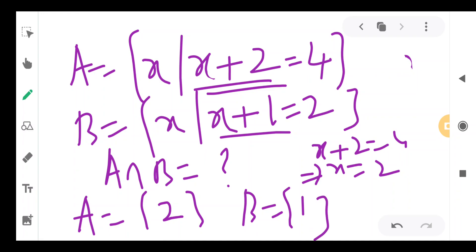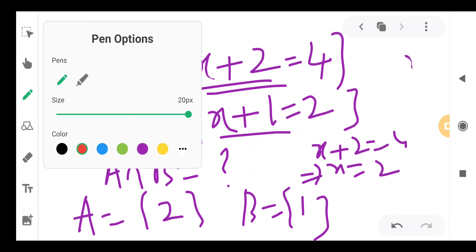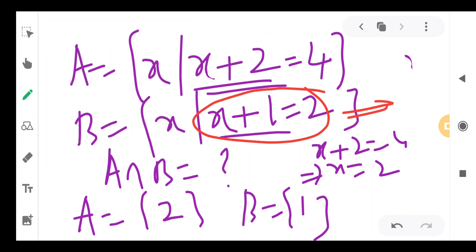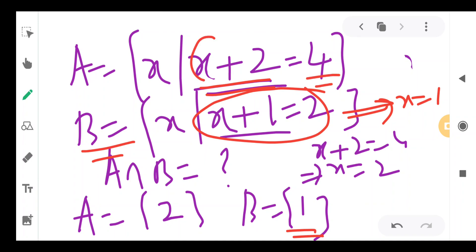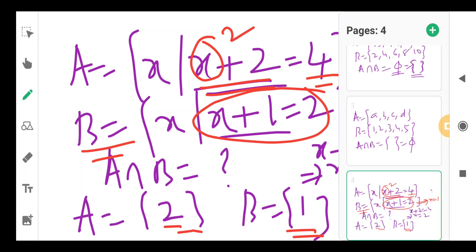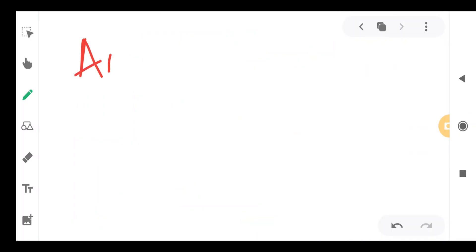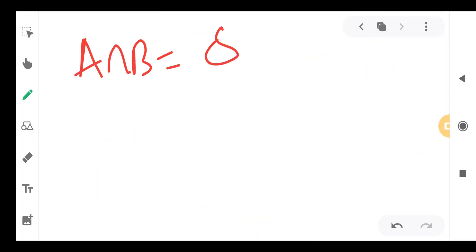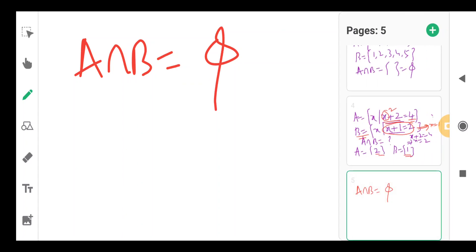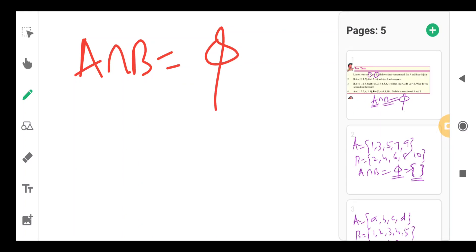Therefore, A contains element 2 only, since x plus 2 equals 4 implies x equals 2. B contains element 1 only, since x plus 1 equals 2 implies x equals 1. So A is {2} and B is {1}. A intersection B is the null set. This is another example of disjoint sets.